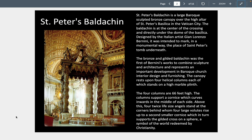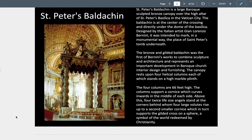This is the Baldachin at St. Peter's — a sculpted bronze canopy over the altar, also designed by Bernini. It marks the monument above St. Peter's tomb underneath. It is a mixture of sculpture and architecture, and shows the sense of complete decoration you will see throughout the Baroque.